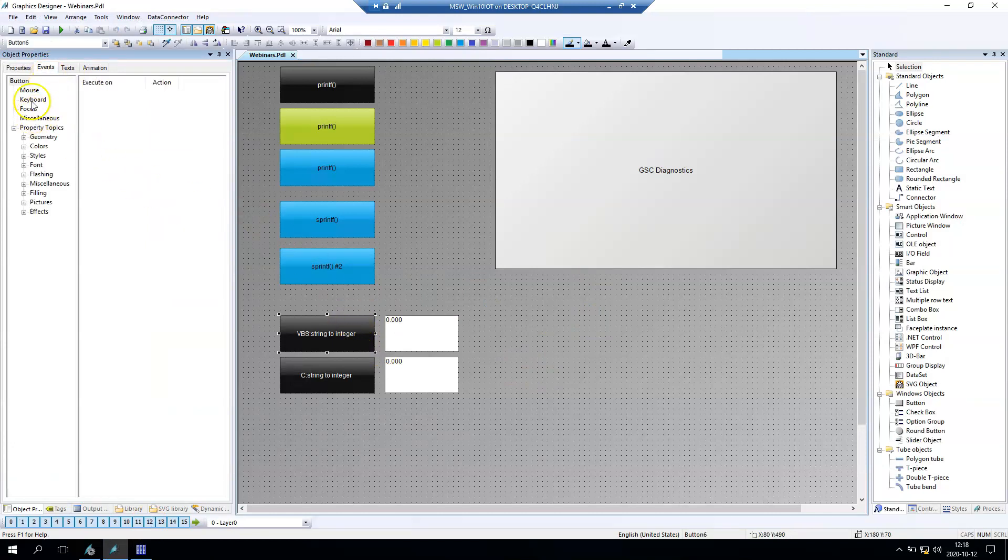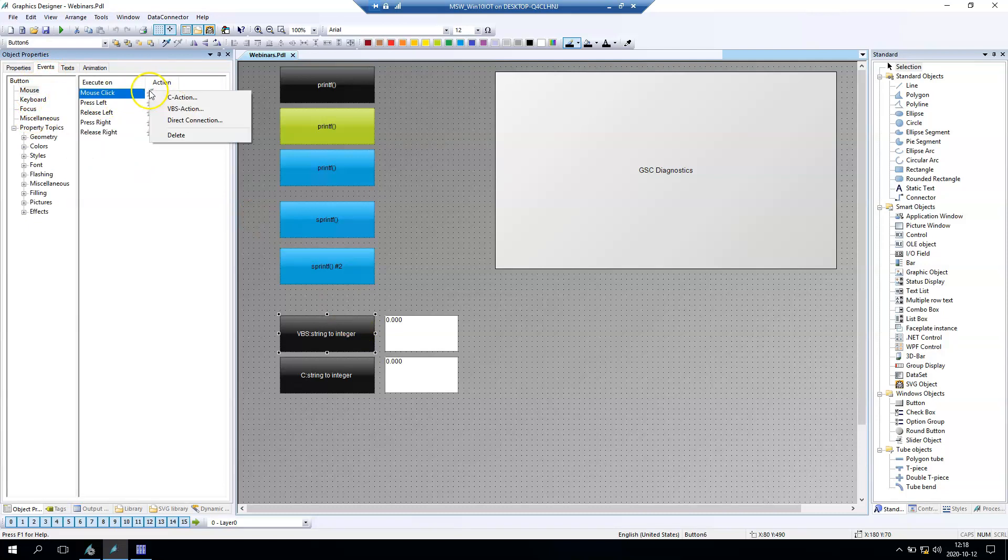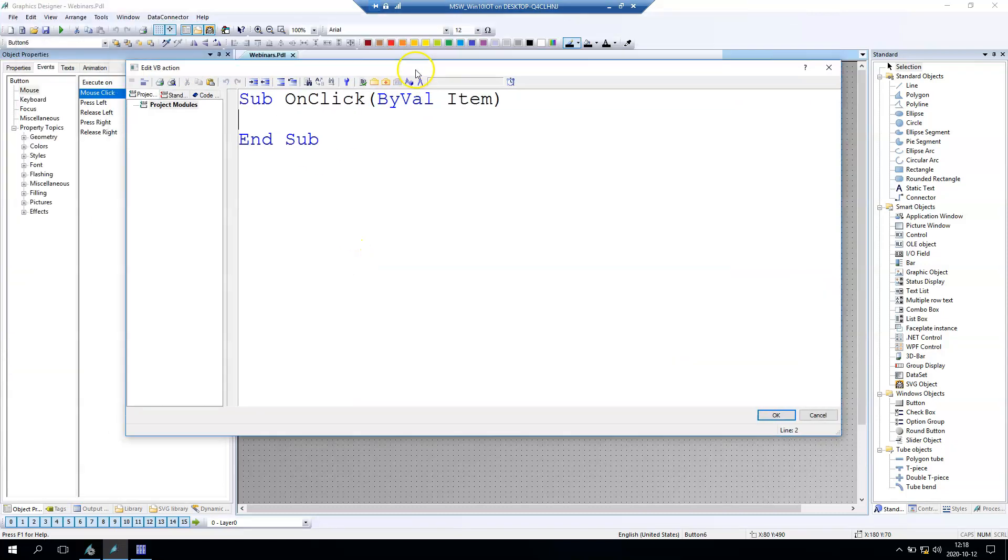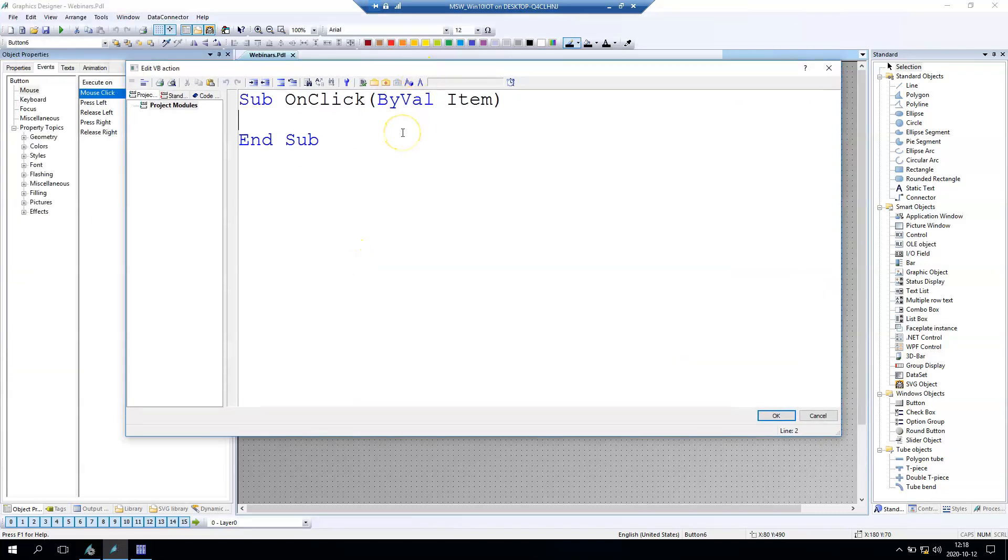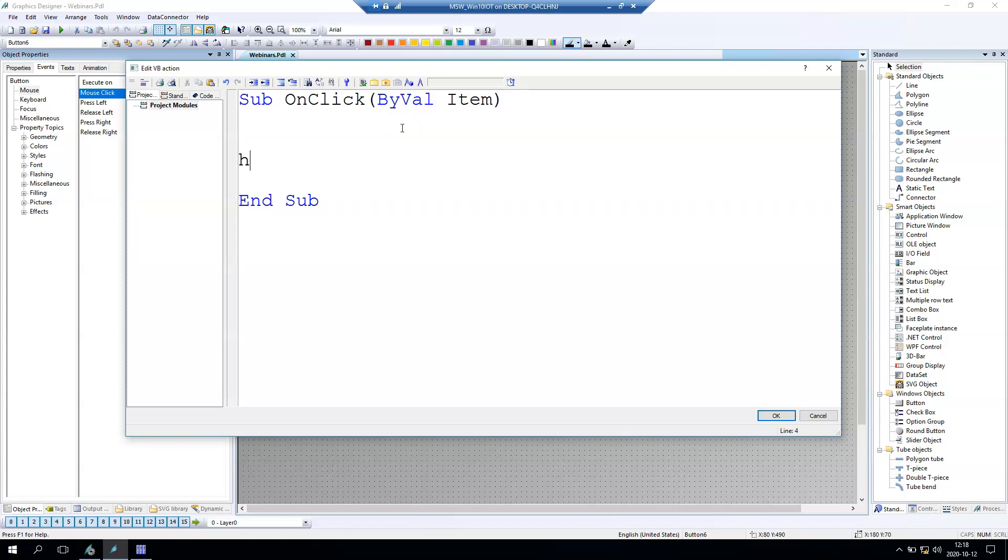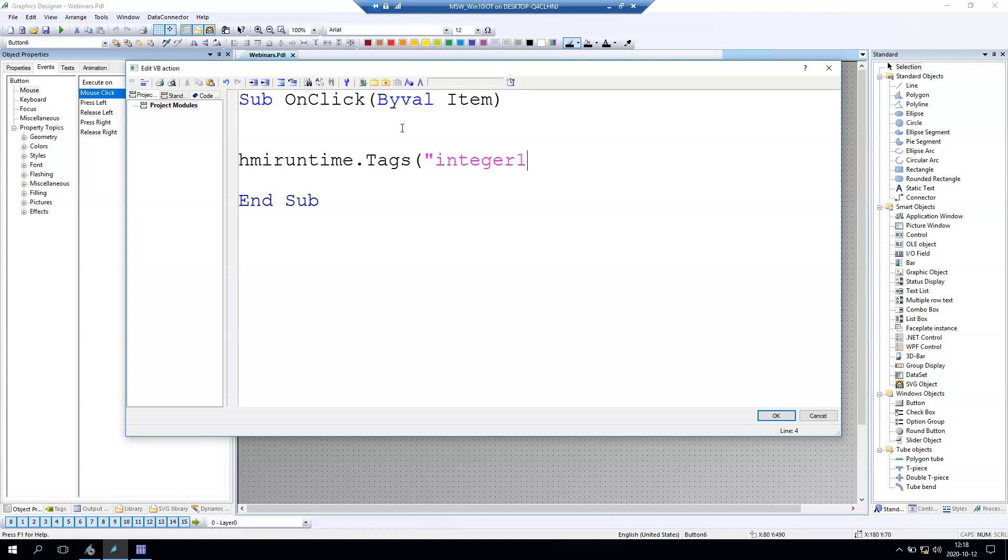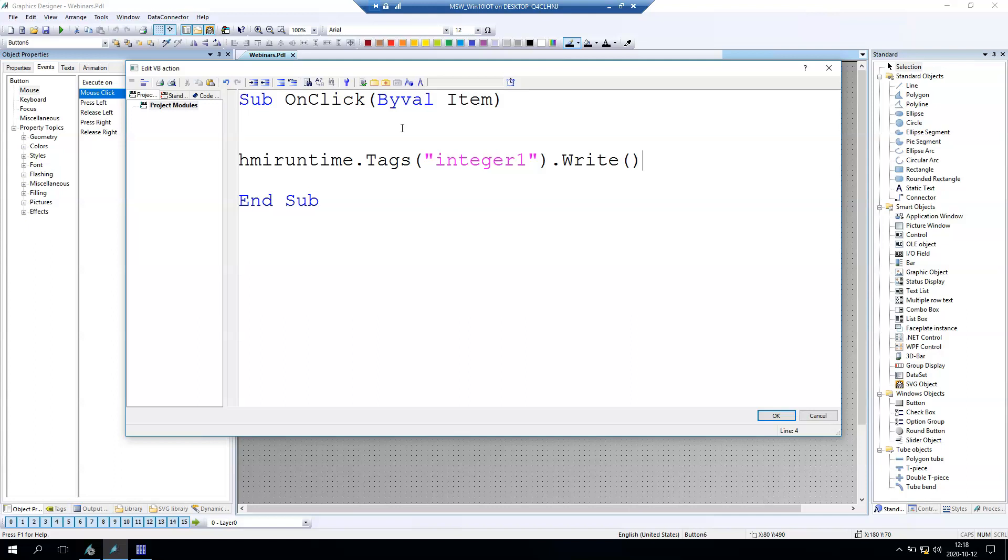First of all we go with Visual Basic Script and we need to create one Visual Basic Action. We want to transfer string value into integer value so first we need to write data into our integer. So we create the HMI runtime.tags and we put the name of our tag value and we make the dot write the result.